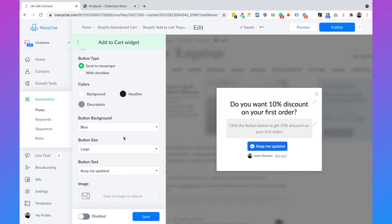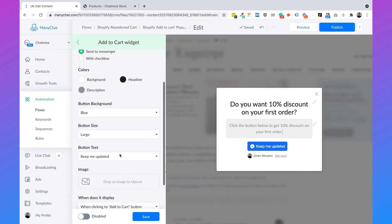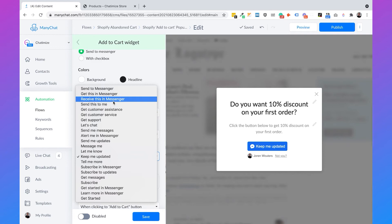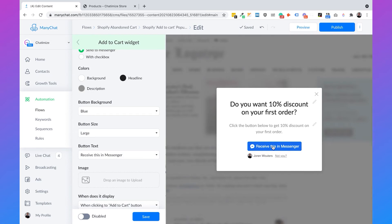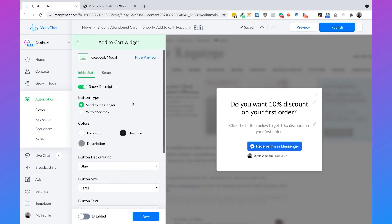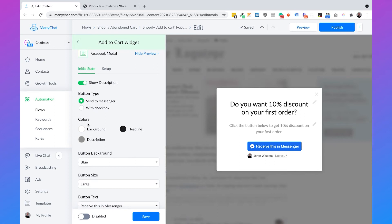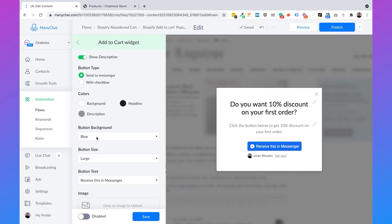Then we will change the text to 'Click the button below to get 10% discount on your first order.' Then if we scroll down, we can set the button text to 'Receive this in Messenger.' I generally recommend this button text so people know they are going to Facebook Messenger instead of staying on your website. On the left-hand side you can set different settings — button type, colors, background, button size — but I will leave these as is.